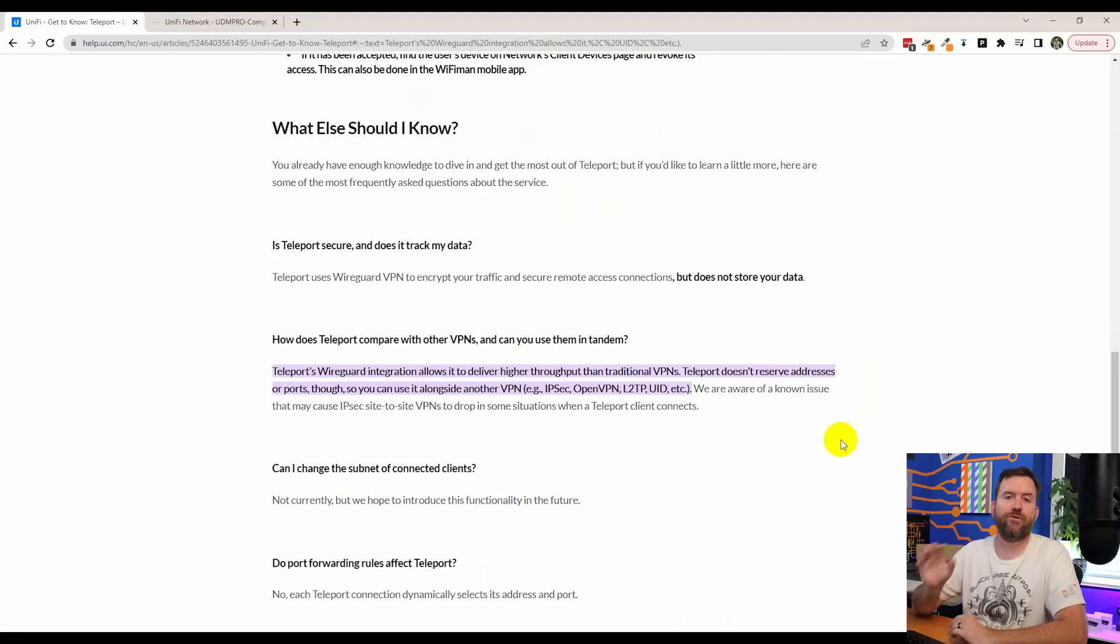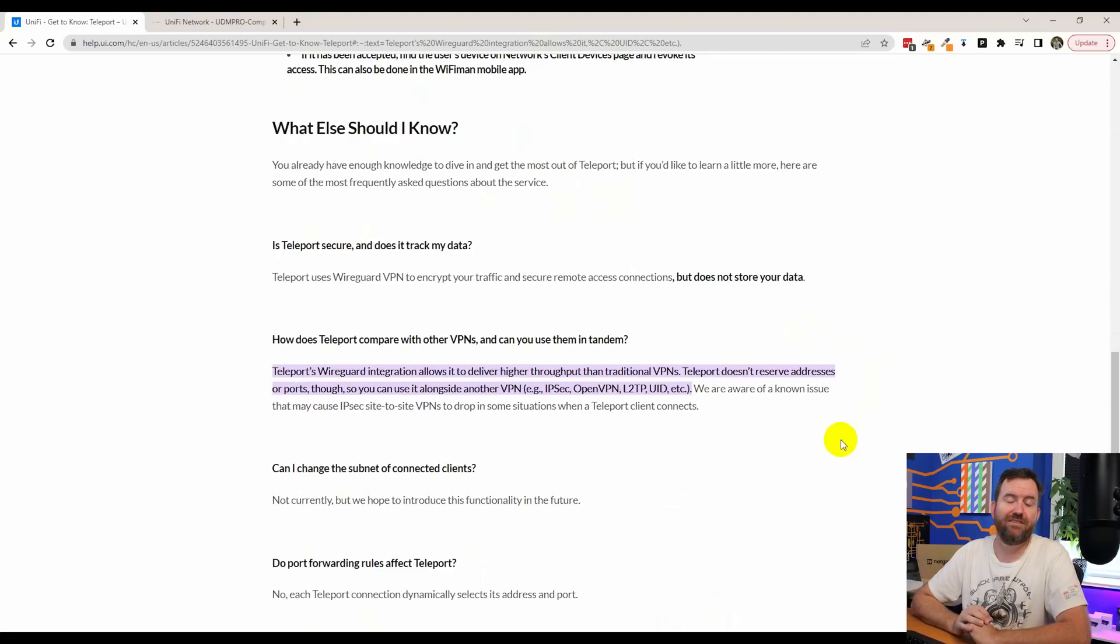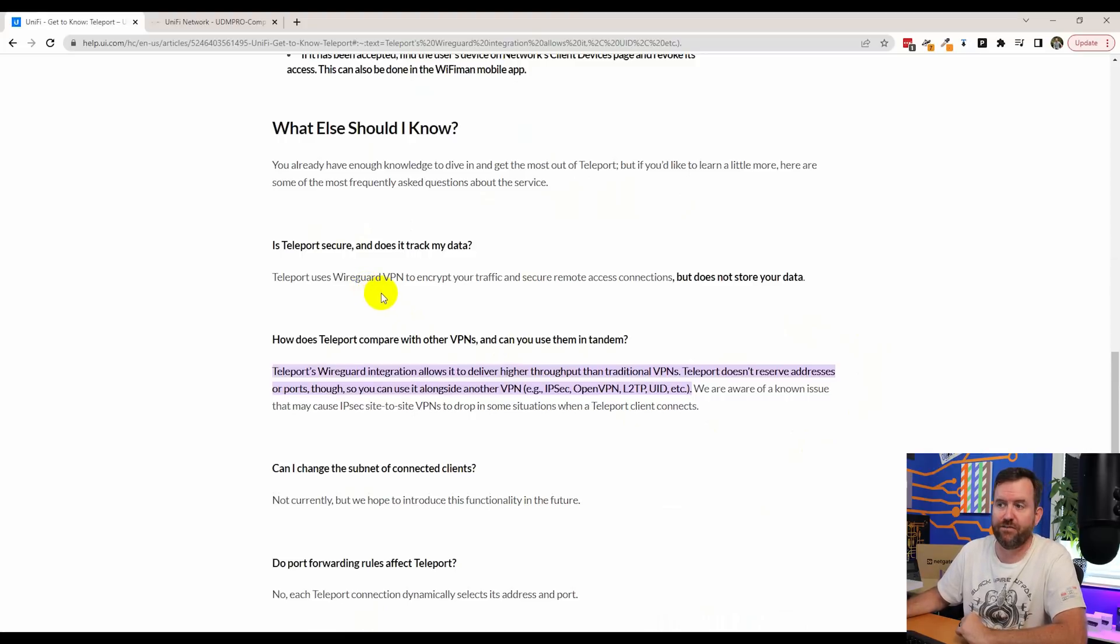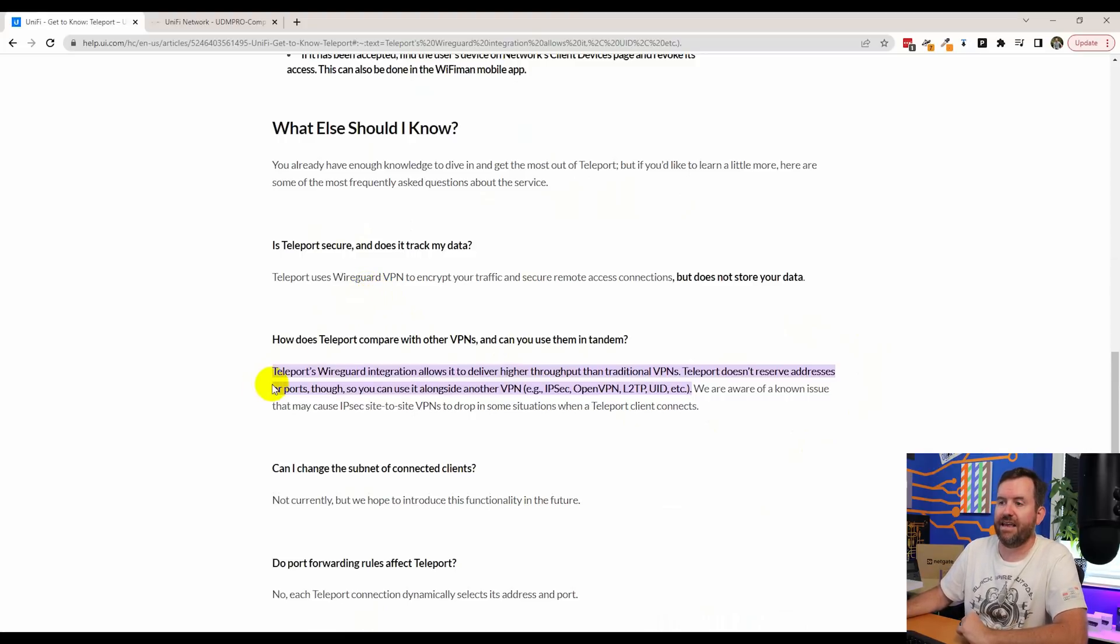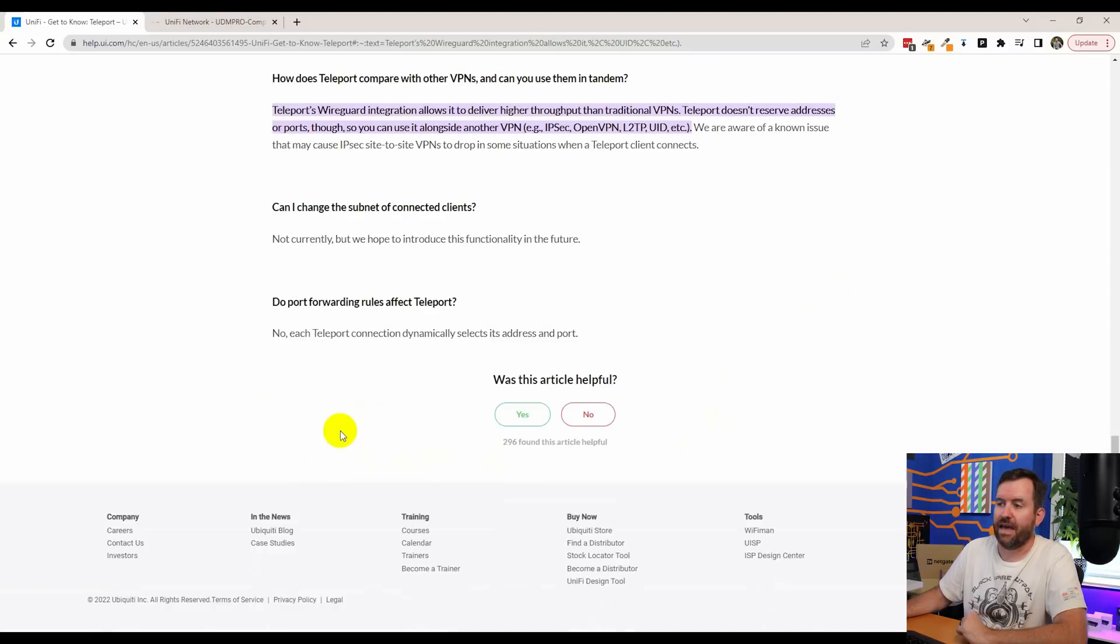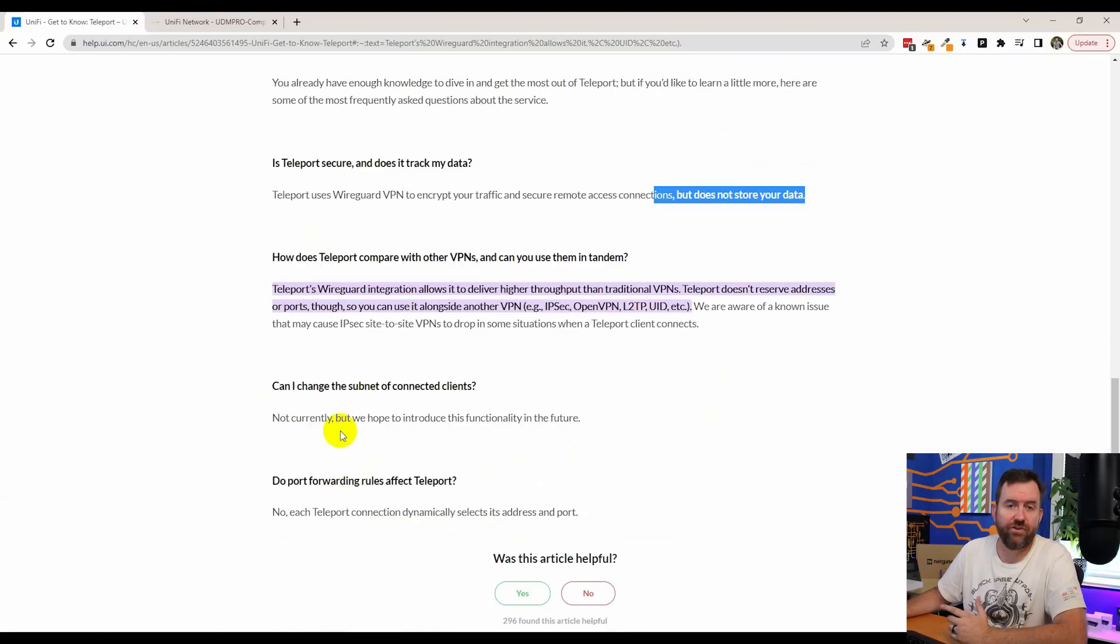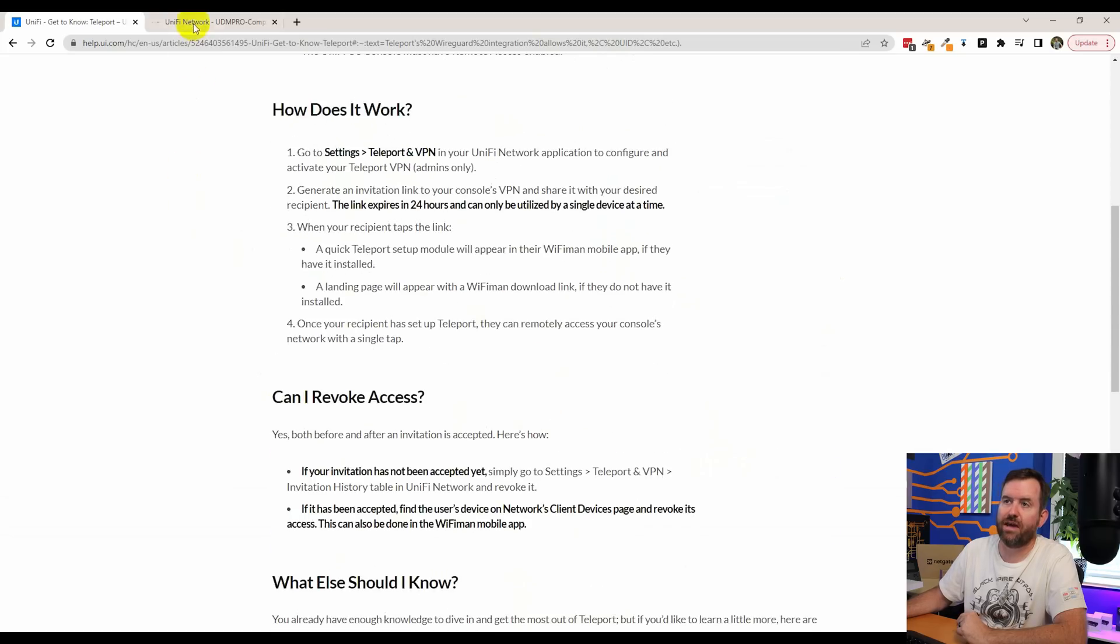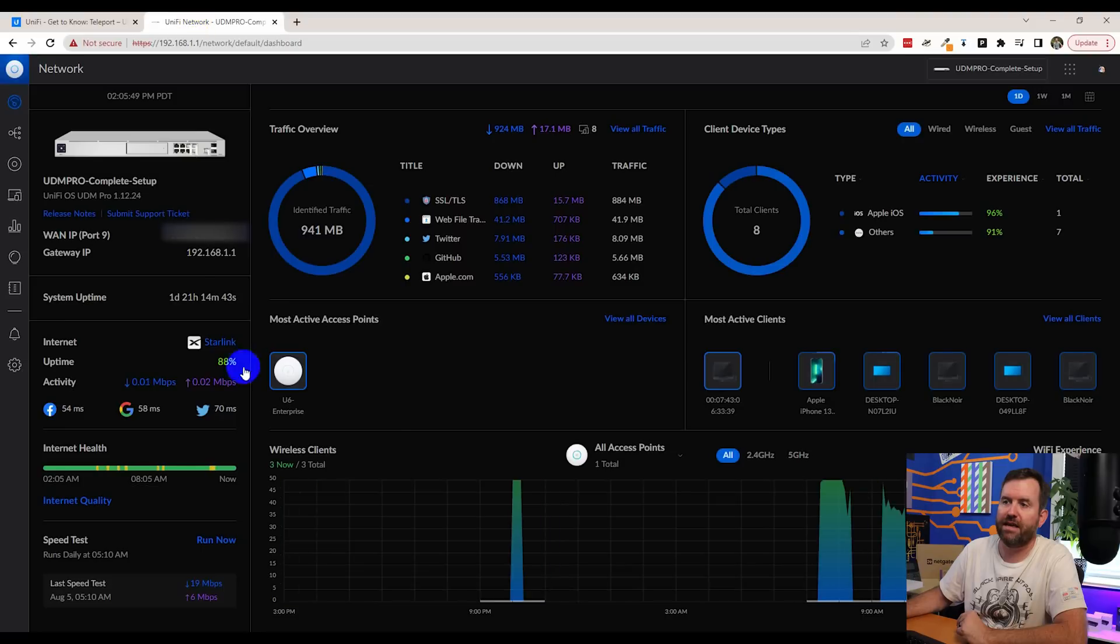This is for when you need to, say you're staying in a hotel room and you need to connect into your local home or small business network in order to grab a file or use a service that exists only on that network. Unify's implementation of Teleport is based on WireGuard VPN. WireGuard VPN is a very fast and efficient VPN service. And it does not store any data. They're very clear about that. And that's really all there is to it. There's not much to this setup. So let's go ahead and pop right in.